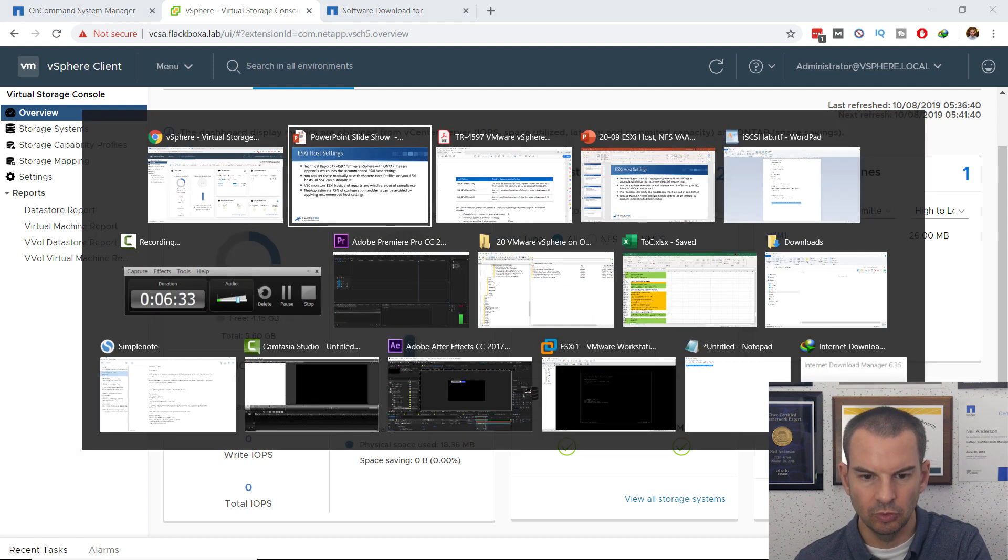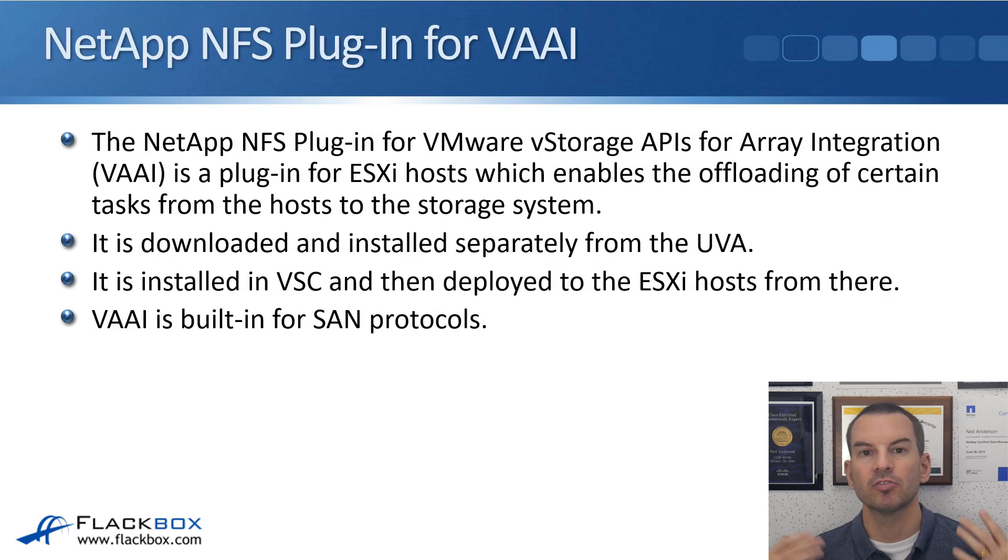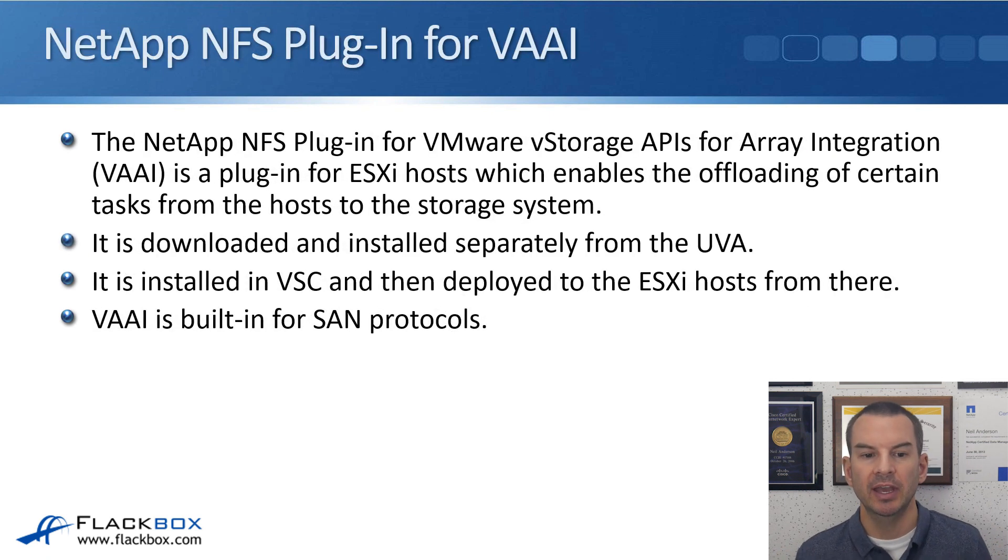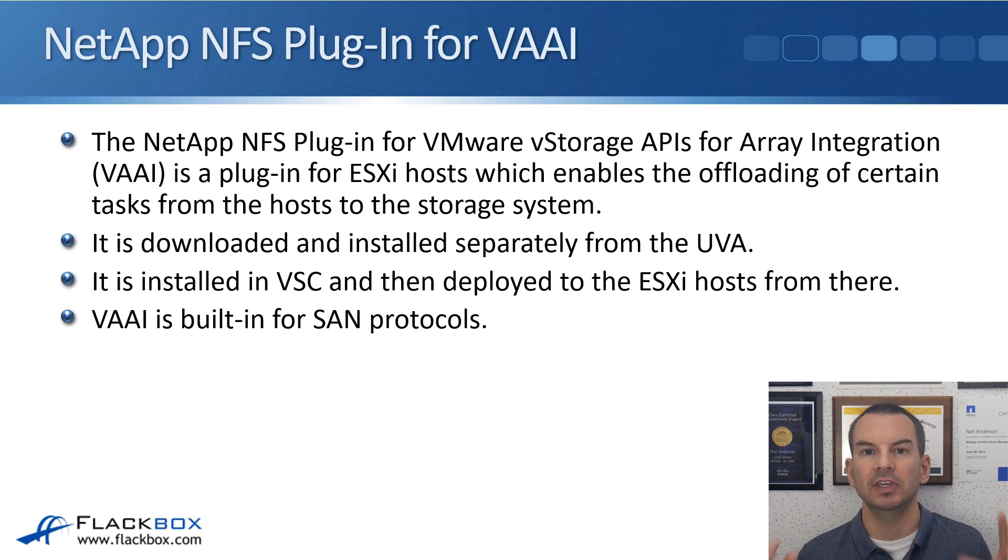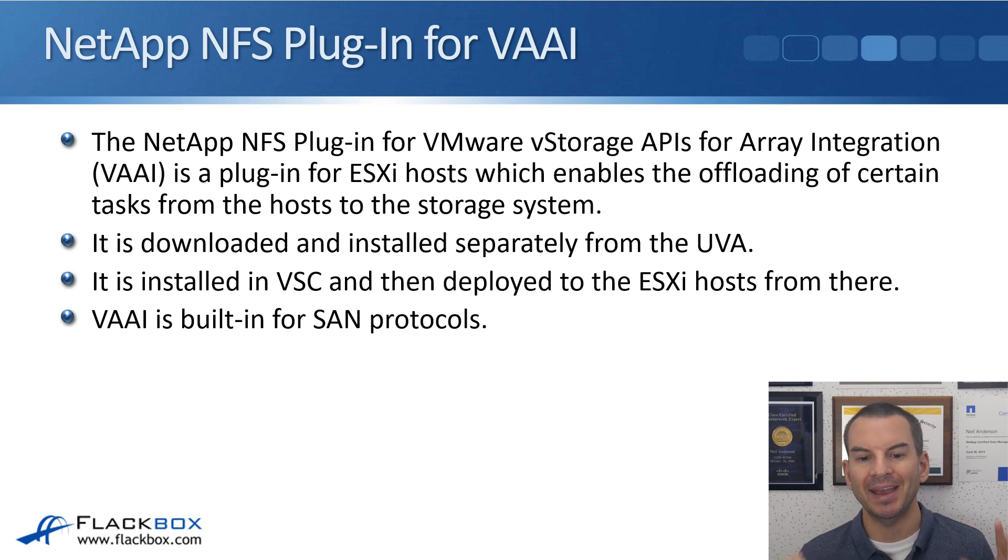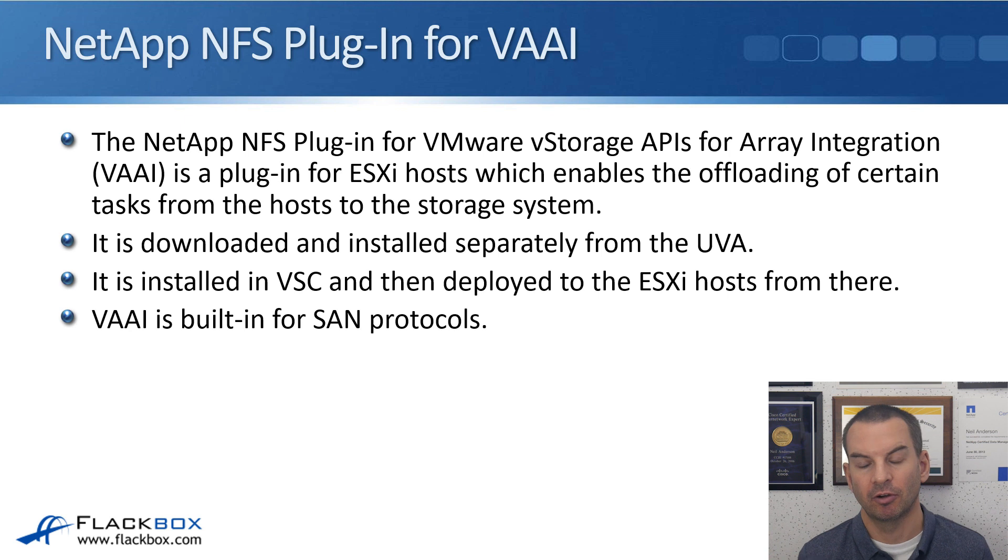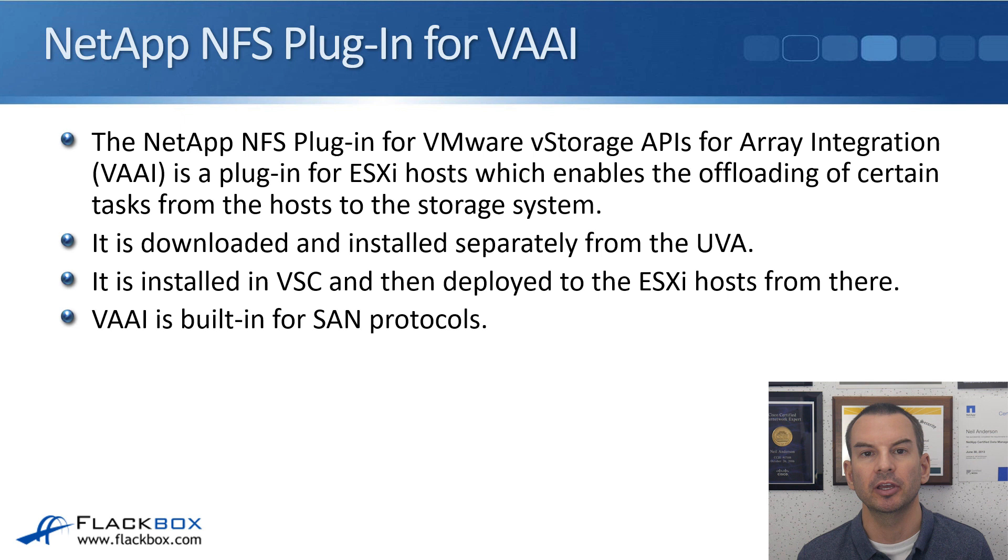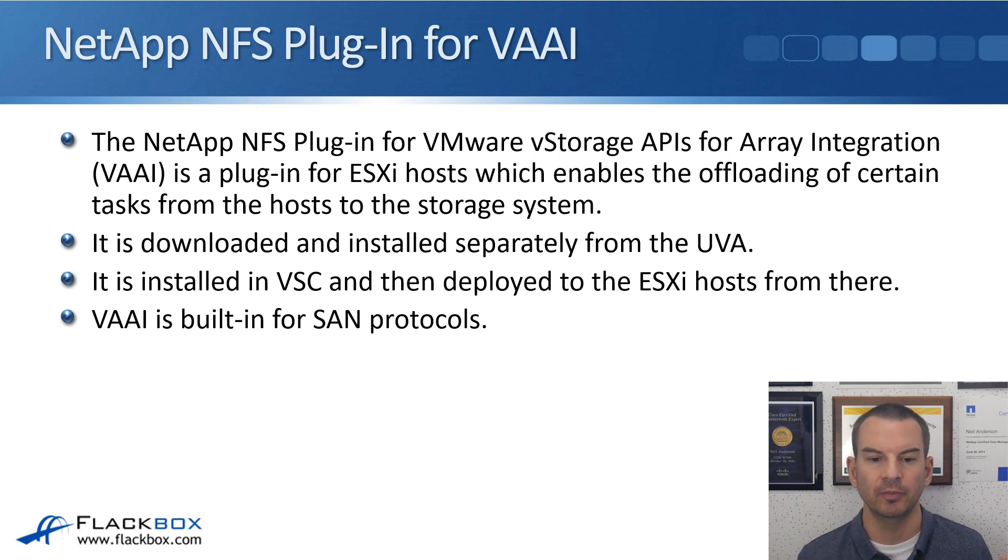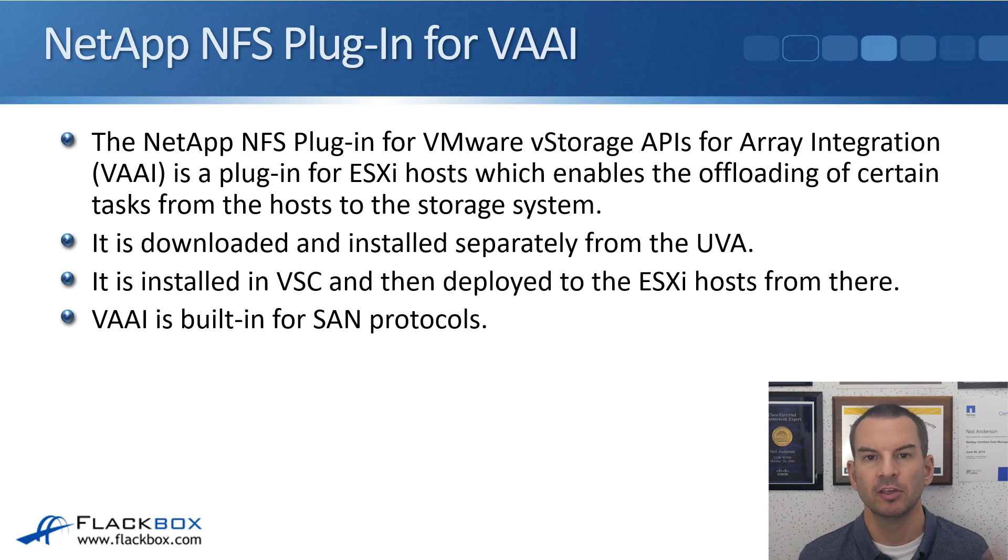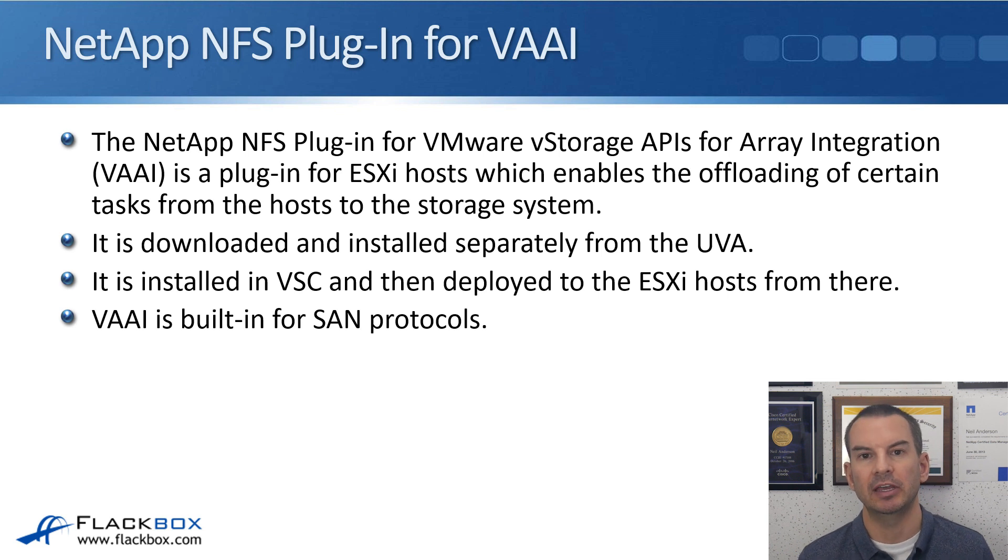The next host side setting to talk about is the NetApp NFS plugin for VAAI. We spoke about VAAI right near the start of this section. The NetApp NFS plugin for VMware vStorage APIs for array integration, that's VAAI, is a software plugin for your ESXi hosts, which enables the offloading of certain tasks from the hosts to the storage system. This aids performance and efficiency.